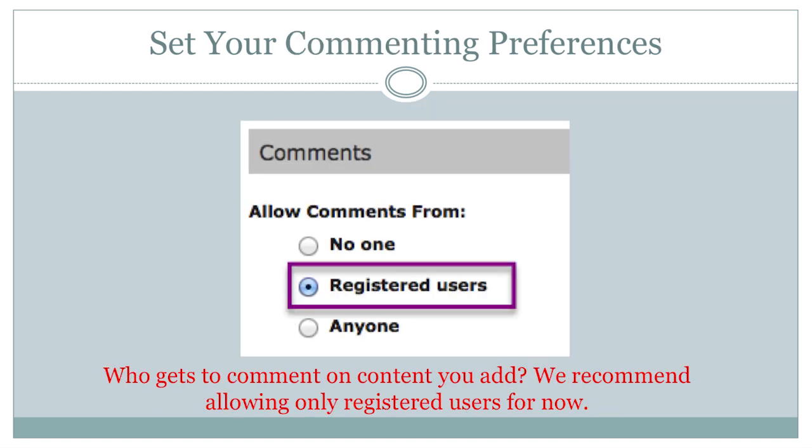Whether or not to allow other users or outside visitors to leave comments on your pages is up to you. However, many instructors using Frogfolio may wish to be able to leave comments, or ask students to leave commentary for one another. We recommend, similar to permissions, that you allow comments only from registered users until you are ready to take your ePortfolio public.